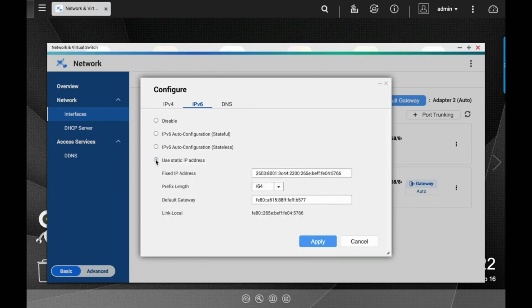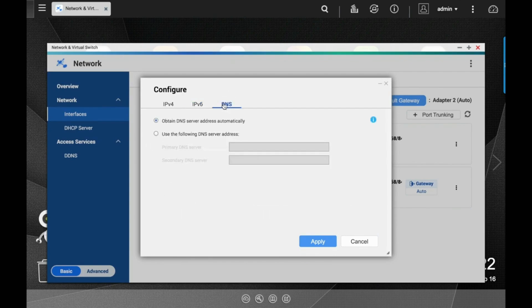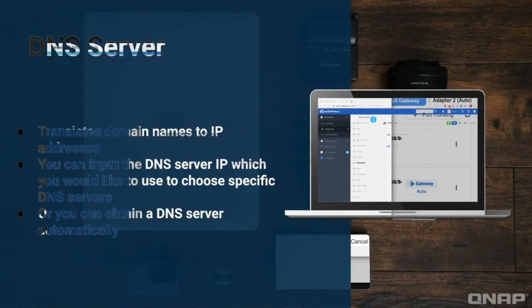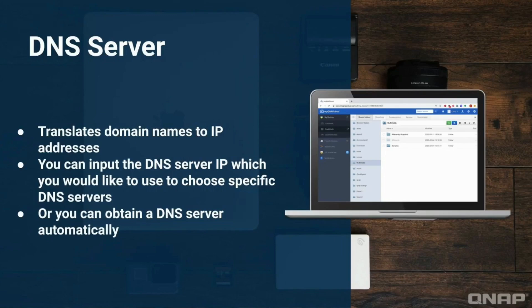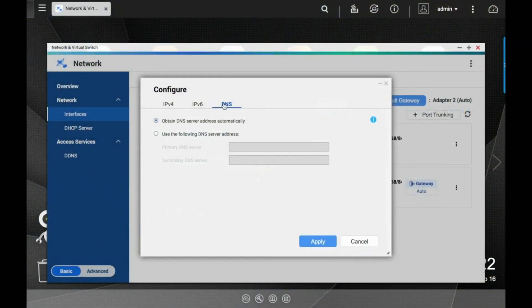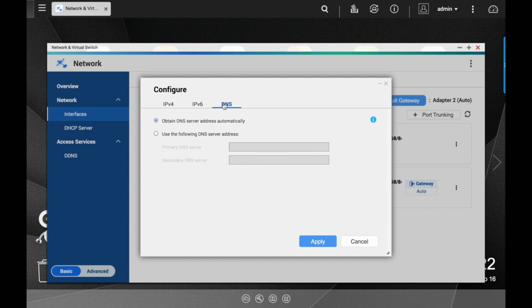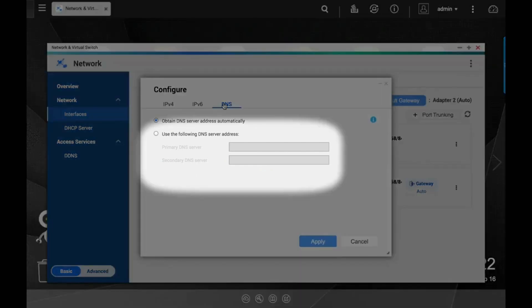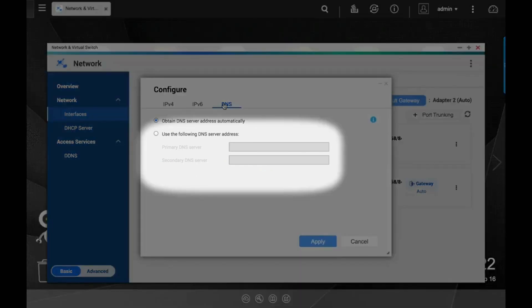You can also configure which DNS server you use on the third tab. The DNS server helps resolve domain names to IP addresses. If you know the IPv6 of specific DNS servers that you would like to use, you can input them here. Otherwise you can just leave it to automatically obtain a DNS server address.